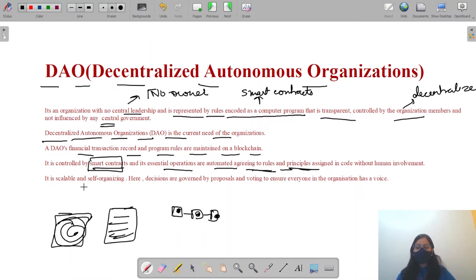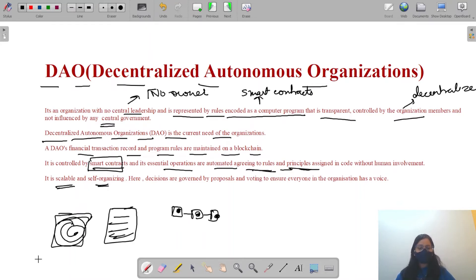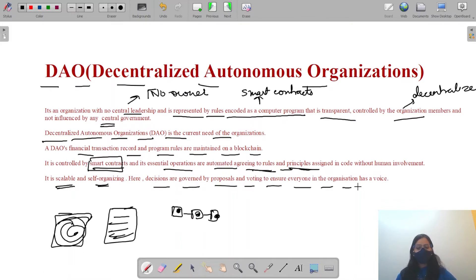It is scalable and self-organizing. We can write code and develop smart contracts here. Decisions are governed by proposals and voting to ensure that every member of the organization has a voice.